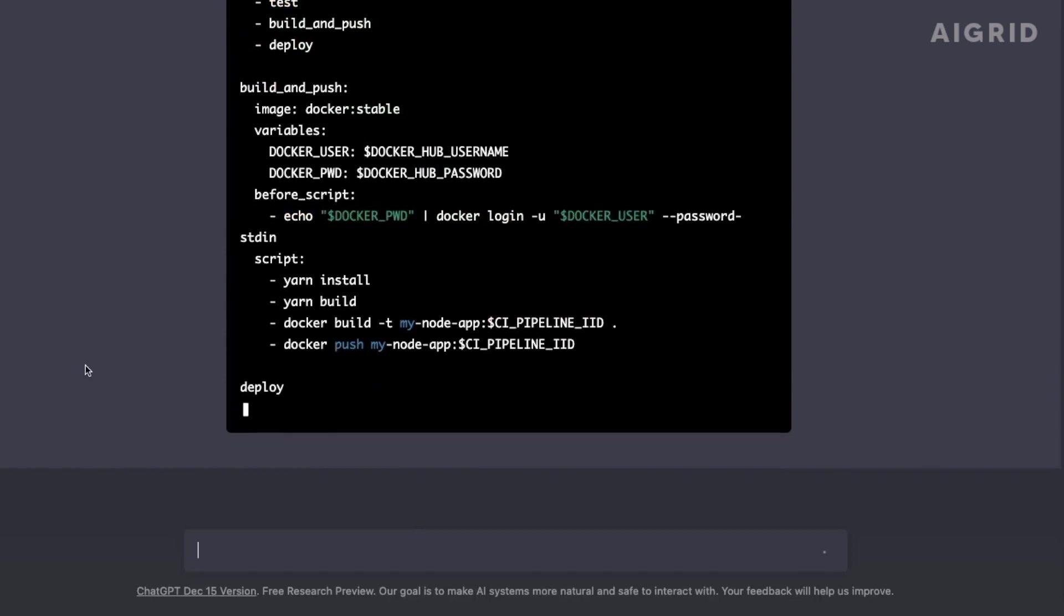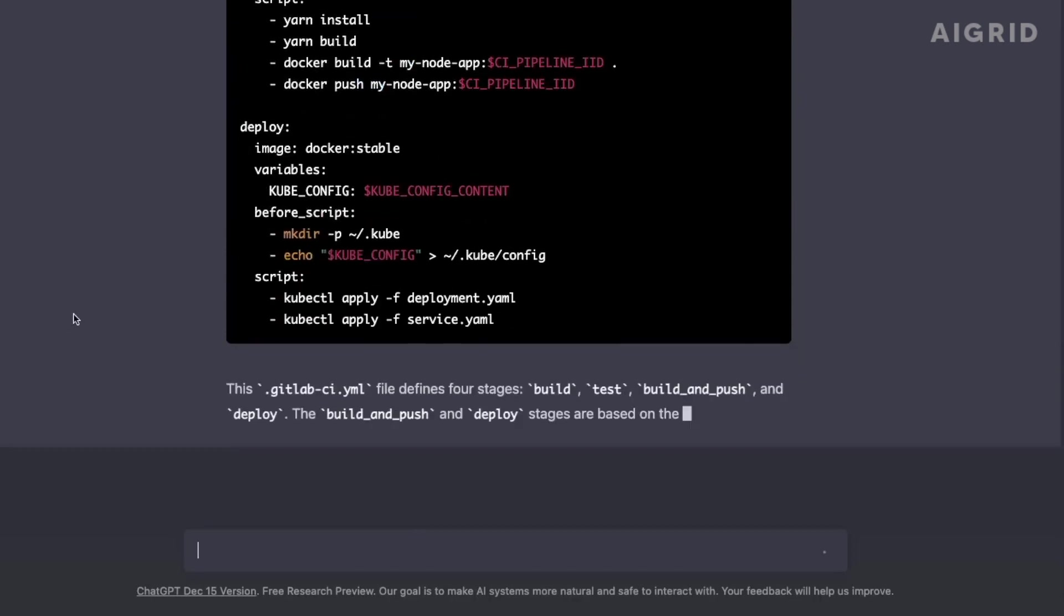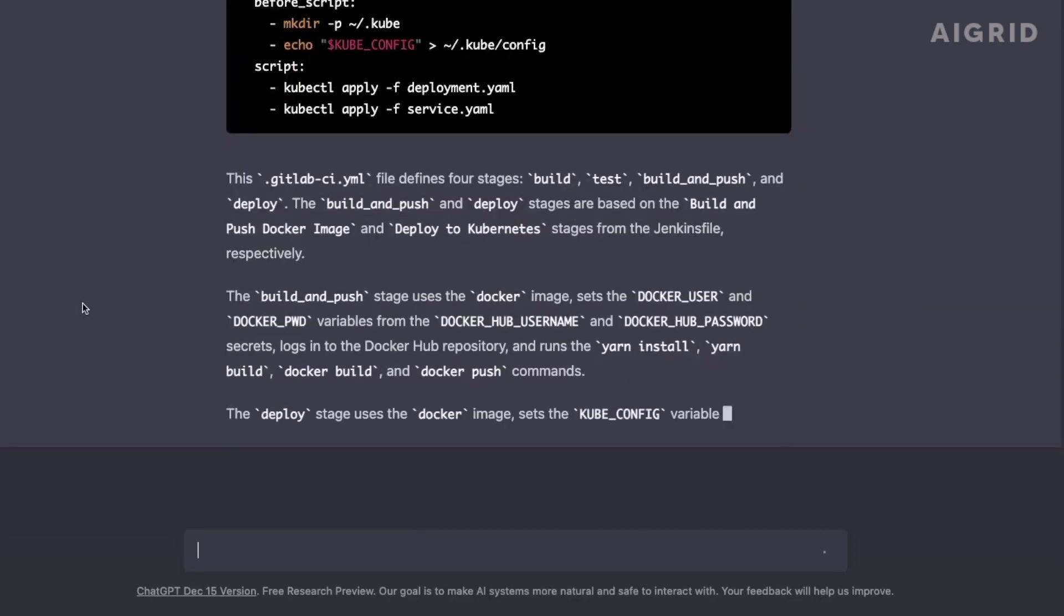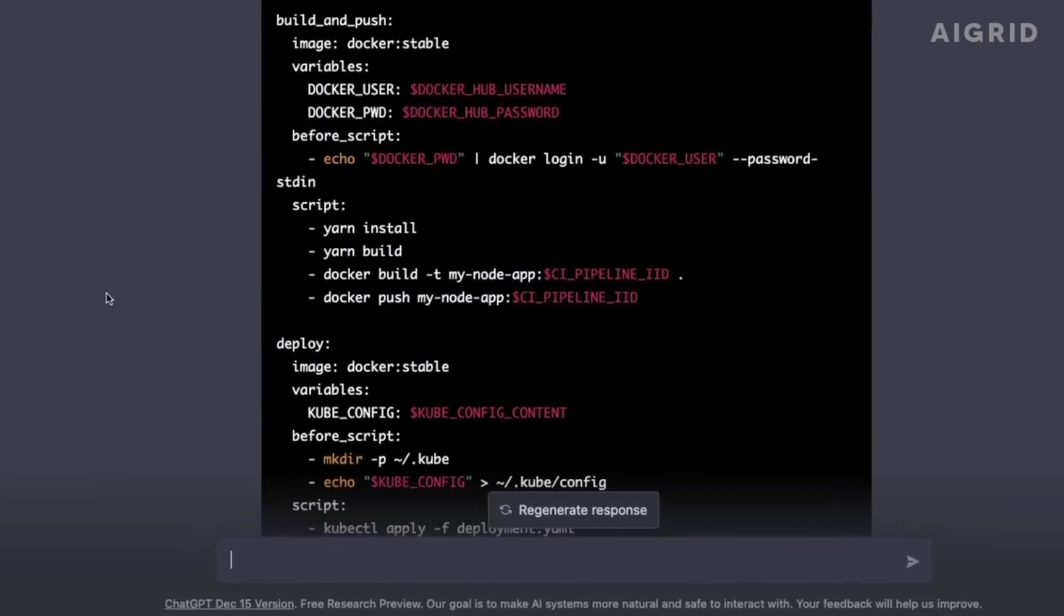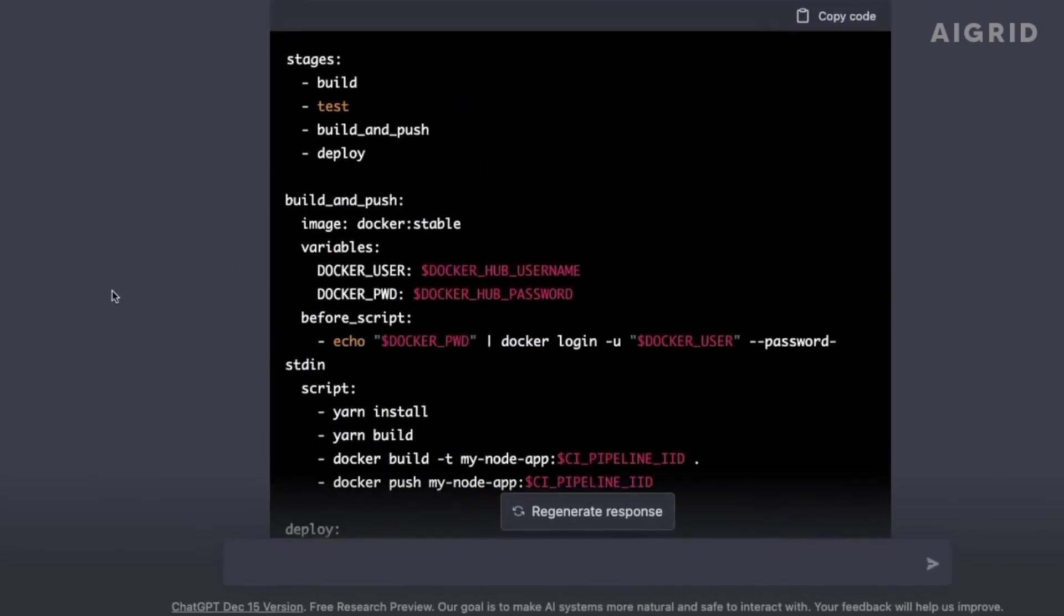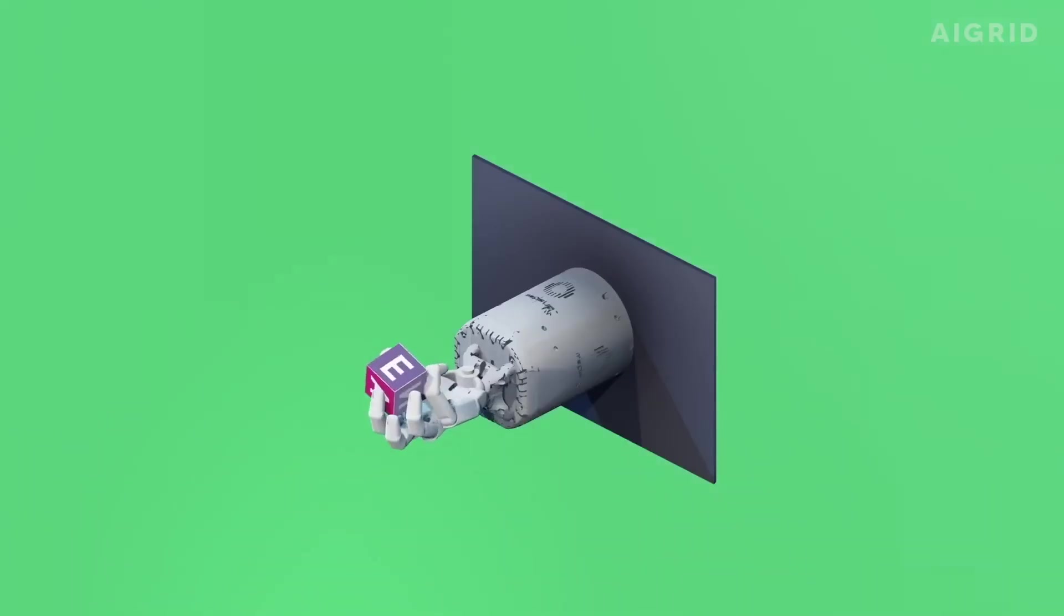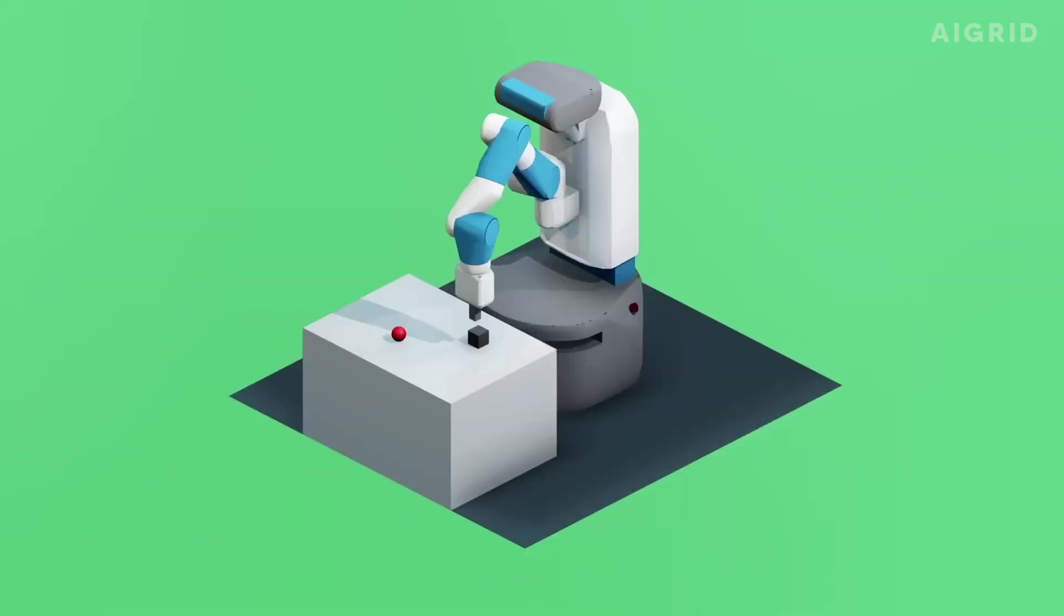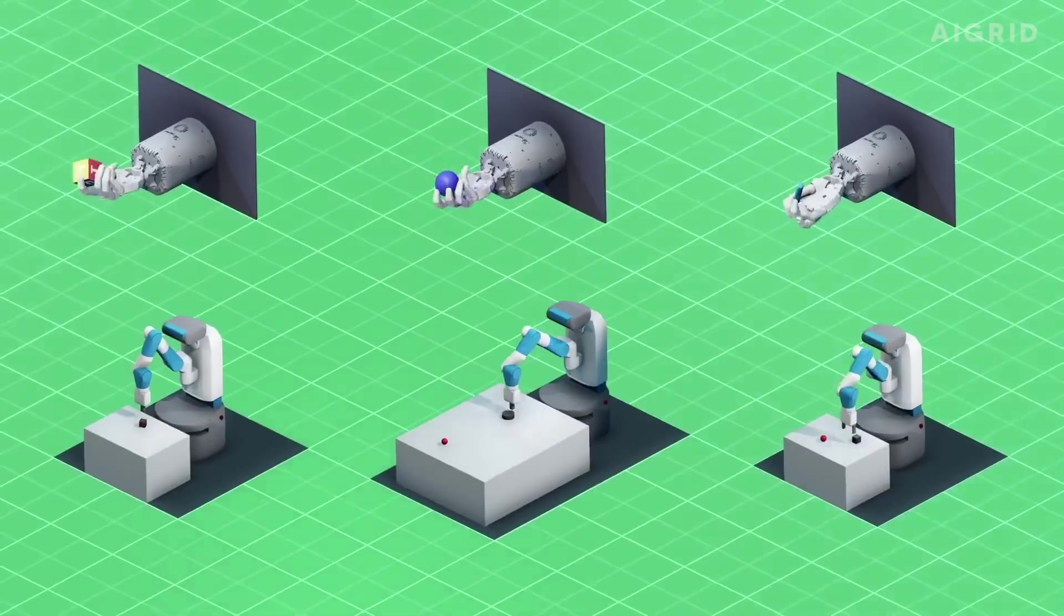Nevertheless, it is reassuring to know that OpenAI's team is devoted to continuously developing their technology to guarantee that it is precise and dependable. This commitment to improve is what distinguishes OpenAI and offers us optimism for the future of their language model capabilities.